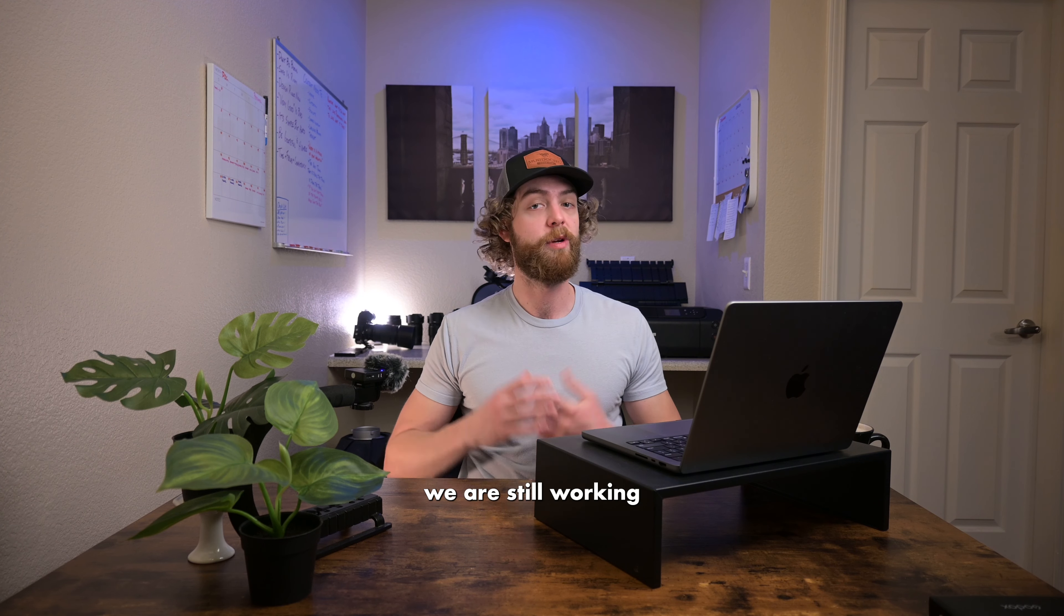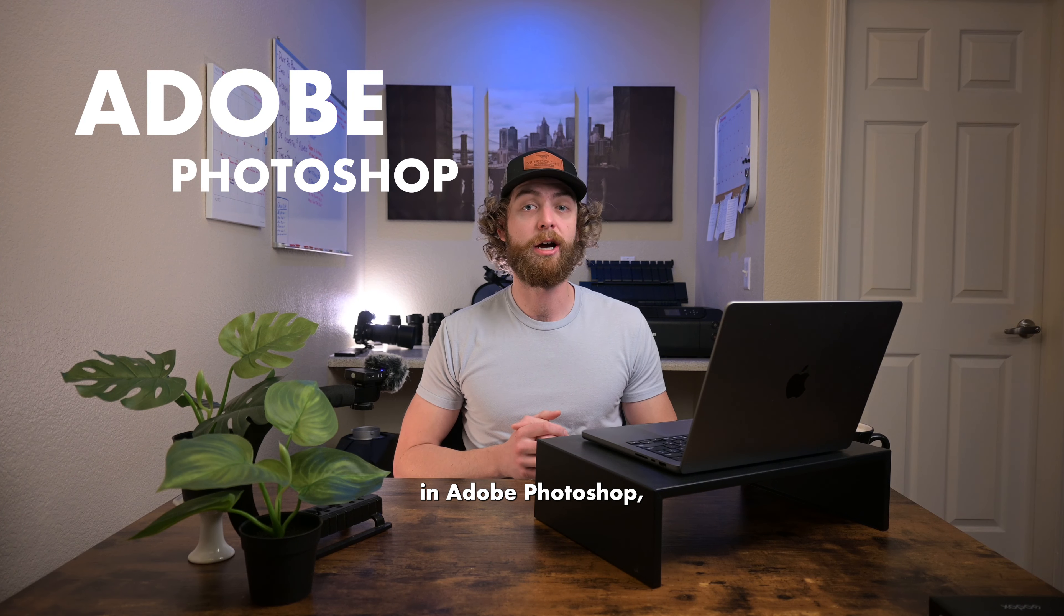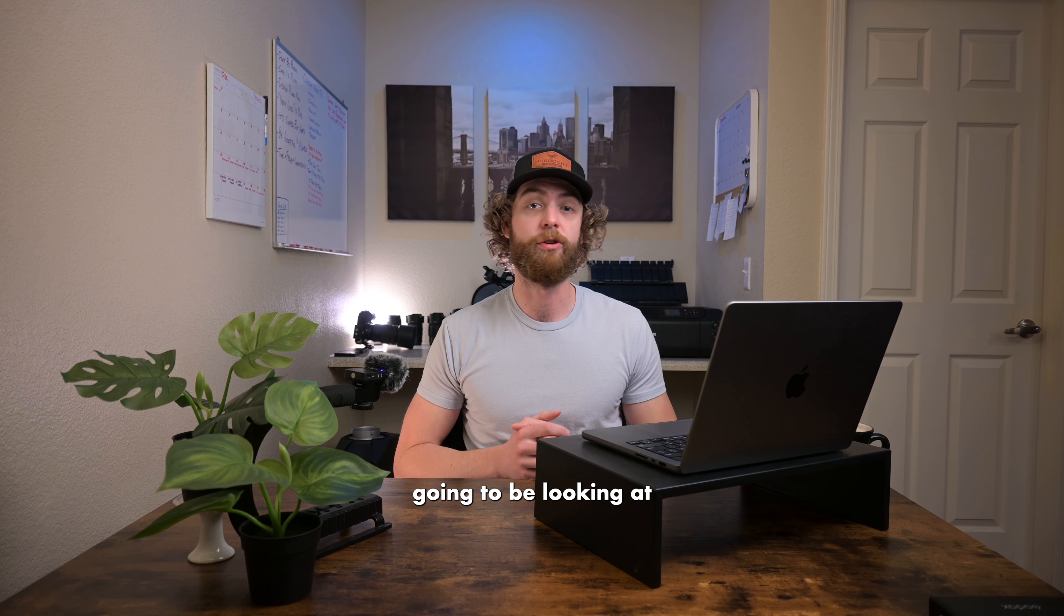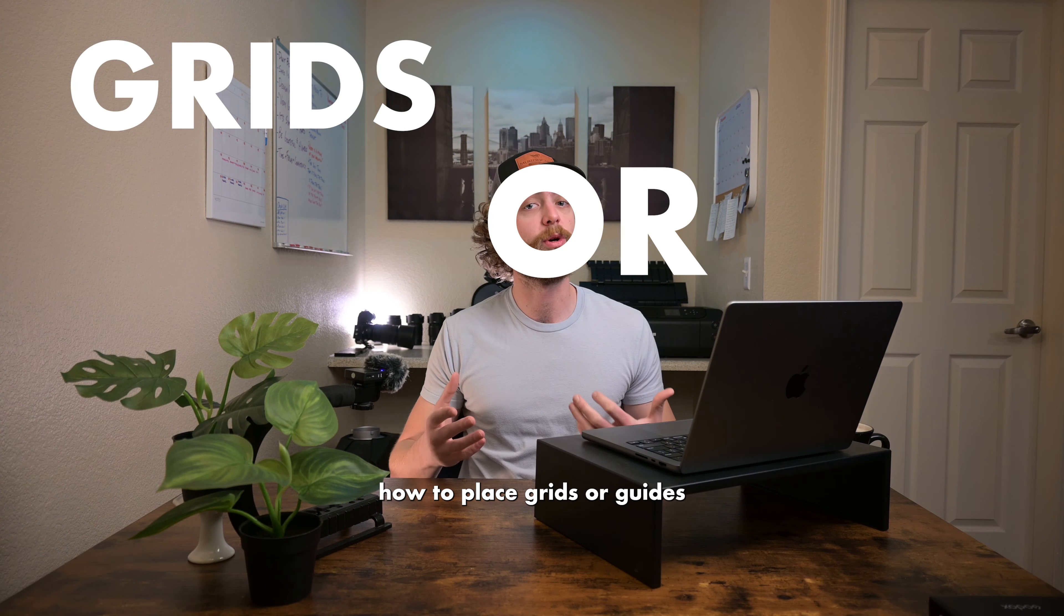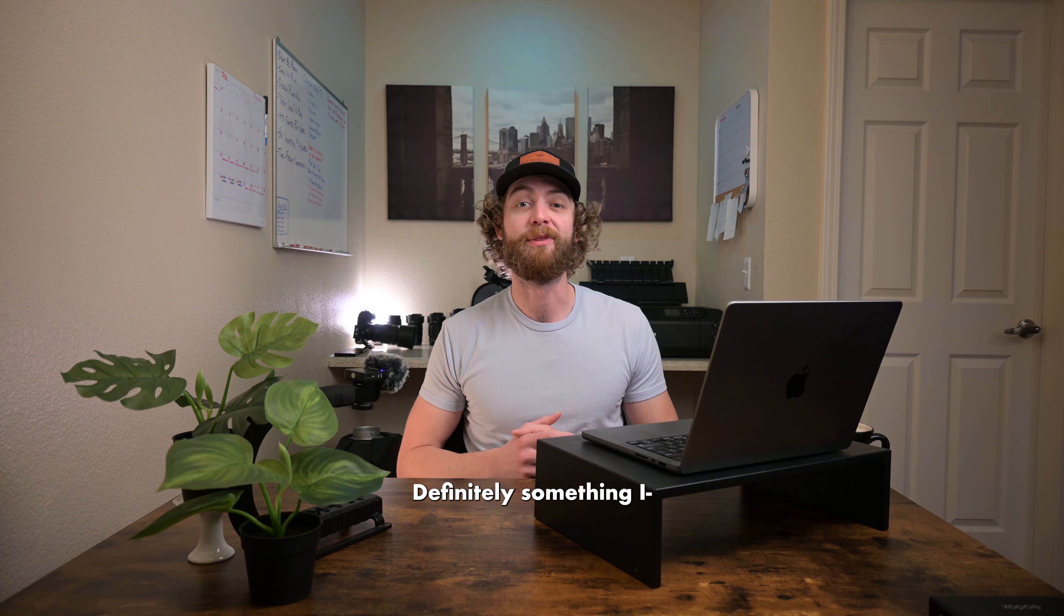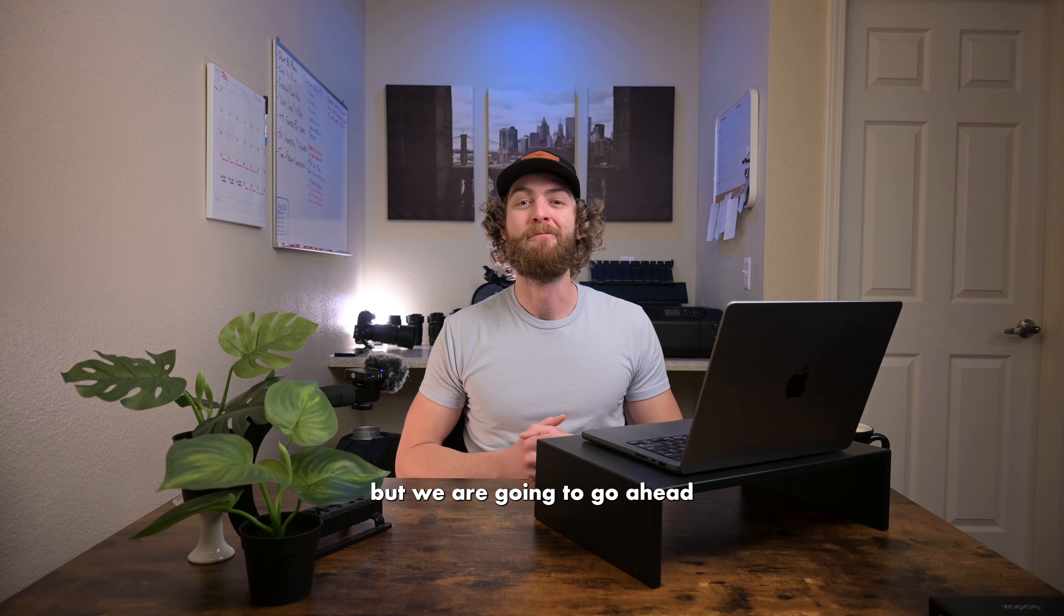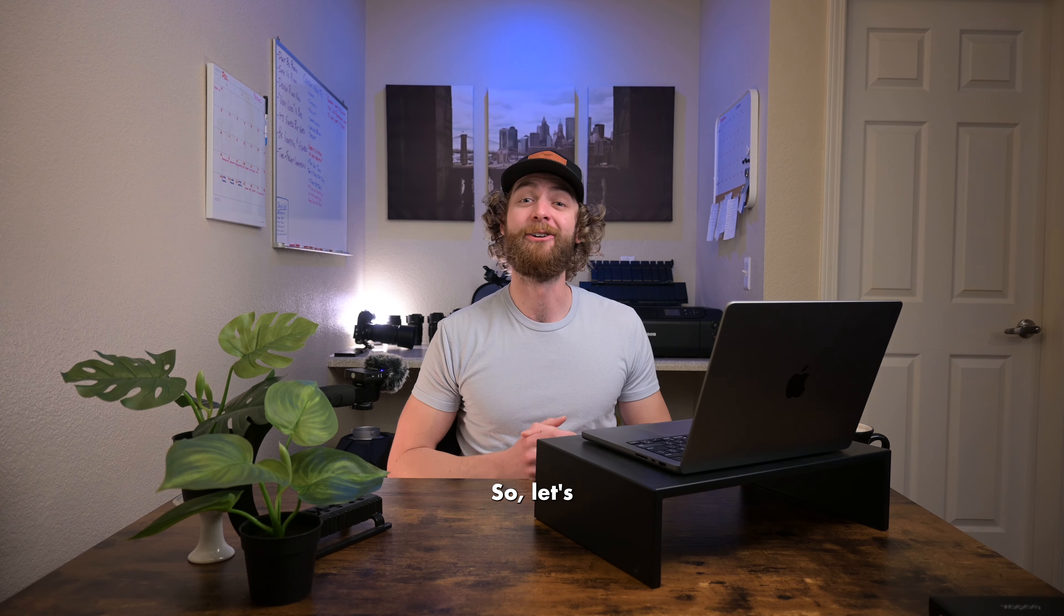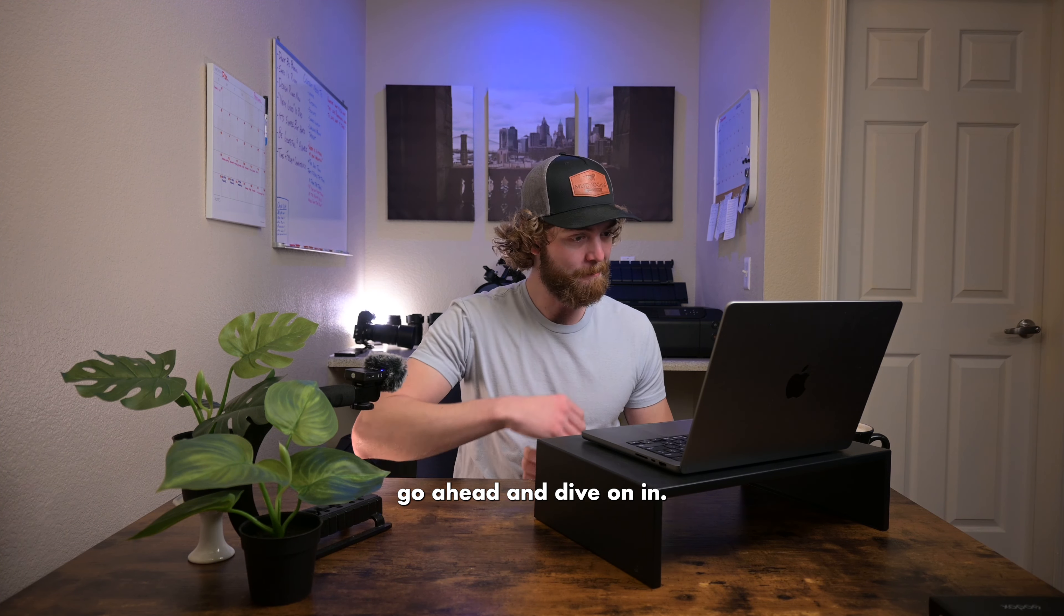Today's video, we are still working in Adobe Photoshop, and today we are specifically going to be looking at how to place grids or guides on top of your photos. Definitely something I wish I had known earlier on, but we are going to go ahead and cover that today. So, let's go ahead and dive on in.